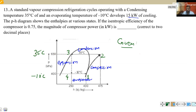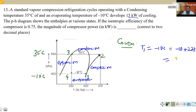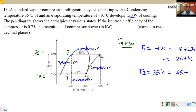T1 temperature is given as minus 10 degrees centigrade. I will convert it into Kelvin: minus 10 plus 273 equals 263 Kelvin. The condenser temperature is 35 degrees centigrade. Converting to Kelvin: 35 plus 273 equals 308 Kelvin.